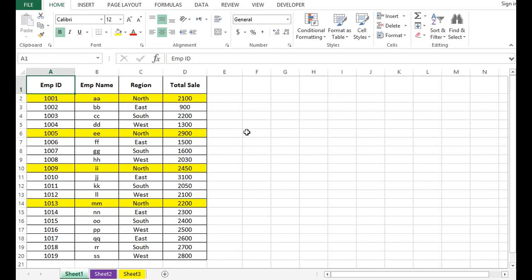In this tutorial we will learn how to hide and unhide specific rows in MS Excel using VBA programming. So here I have some data.